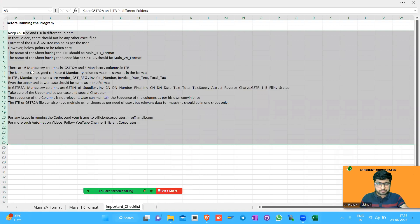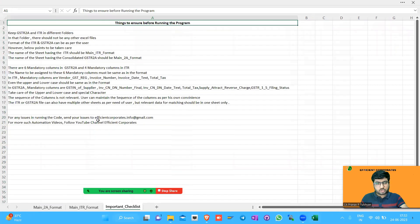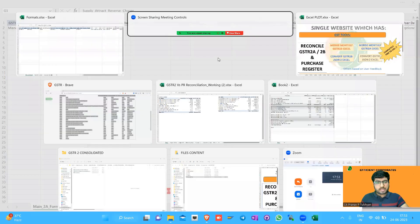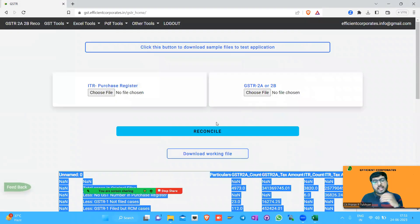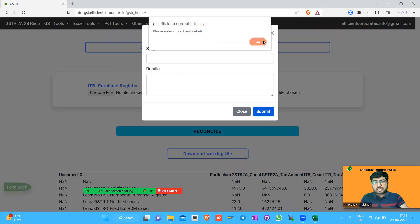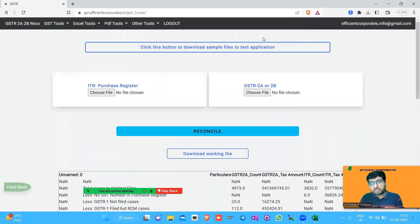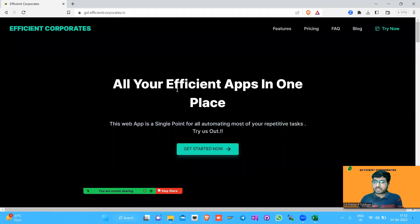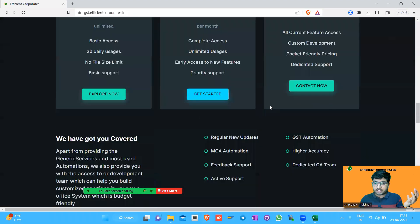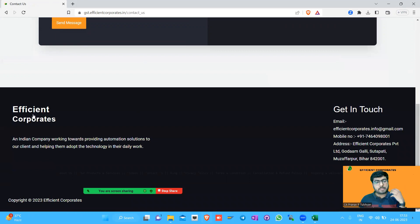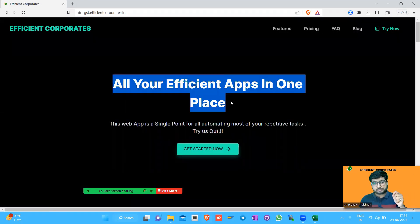Everything is written on the website as well — you can read it before running the program to know what to ensure. For any issues running the tool, you can definitely contact us. The purchase register upload, the reconcile button, and the download — it is as simple as that. You can try it on your own. For any feedback or errors, you can contact us. The best part is this website is built in-house by Efficient Corporates and I personally monitor the database and all feedback.